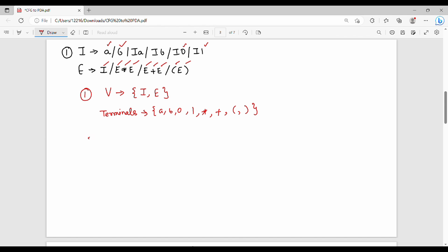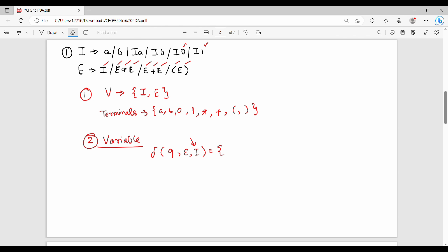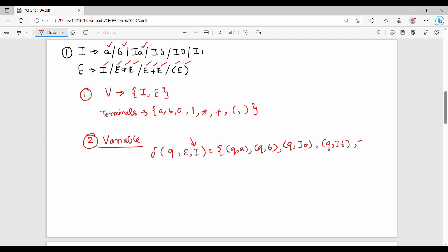The second step is to create transition functions for each variable. For the I variable: del(q, epsilon, I) equals the following productions — Q with I giving A, Q with I giving B, Q with IA, Q with IB, Q with I0, and Q with I1. These are the I variable transitions.